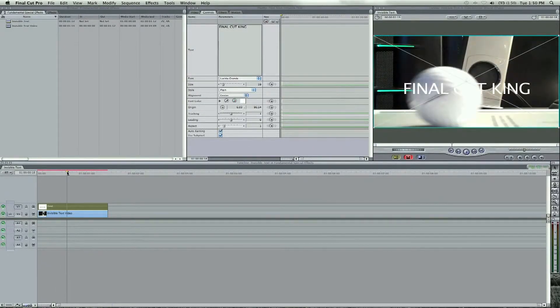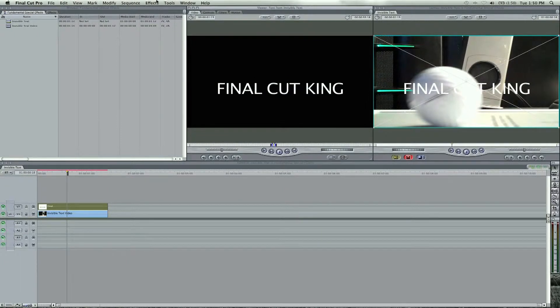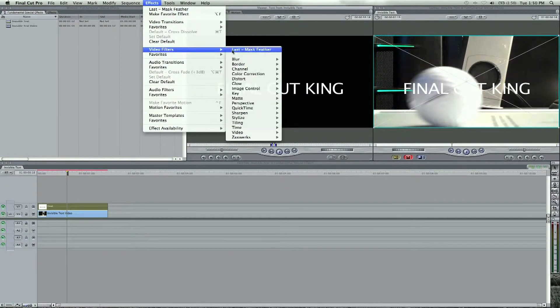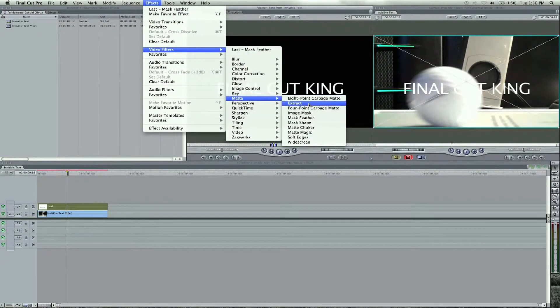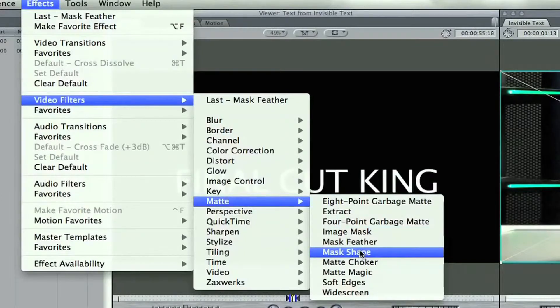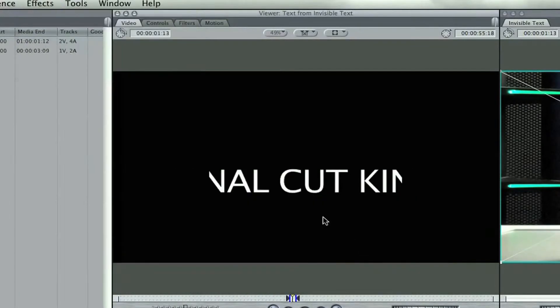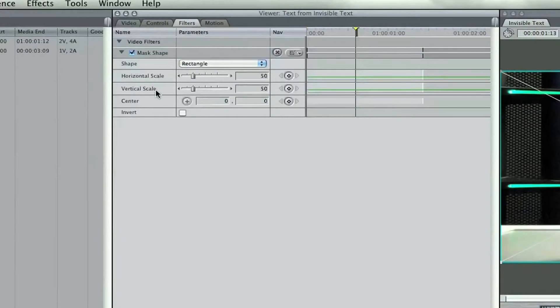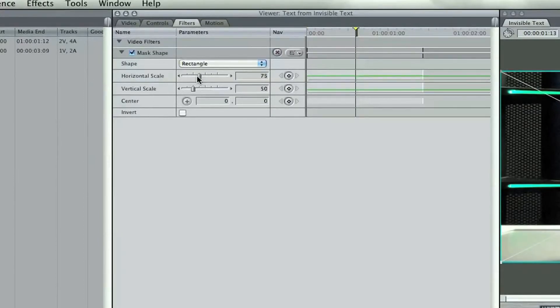So what we need to do is add a filter to this text, go to effects, video filters, matte, and go to a mask shape. The mask shape here is going to be under the filters, and we're going to open up the horizontal scale so we can see the entire thing like this, and then we're going to invert so we cannot see it.